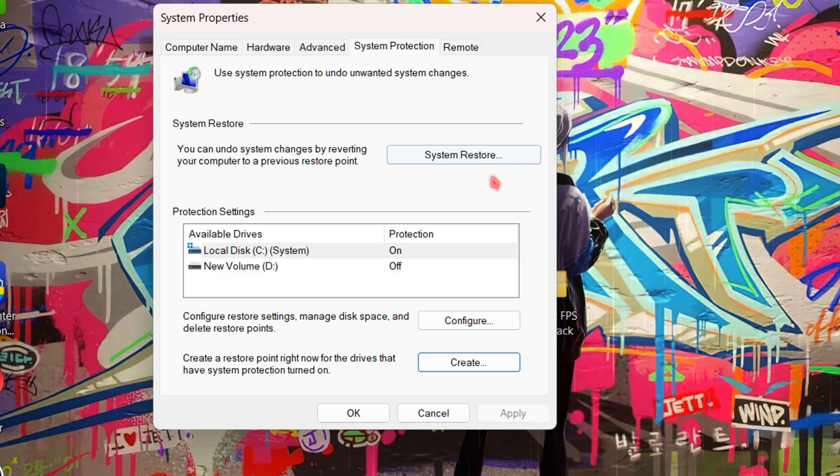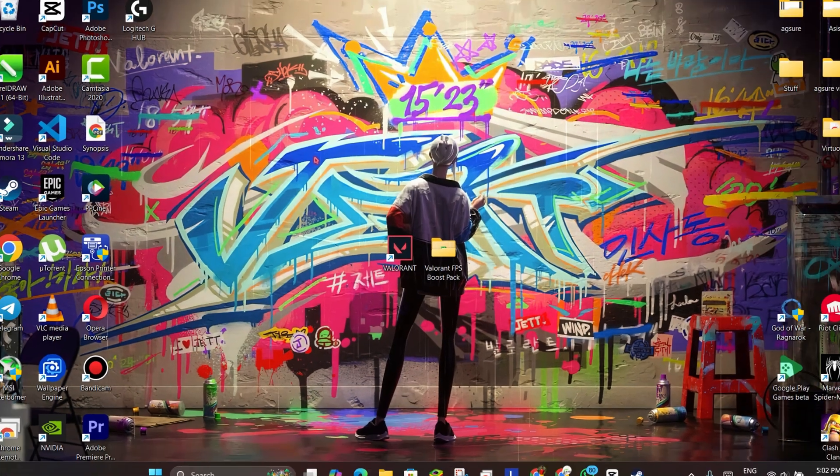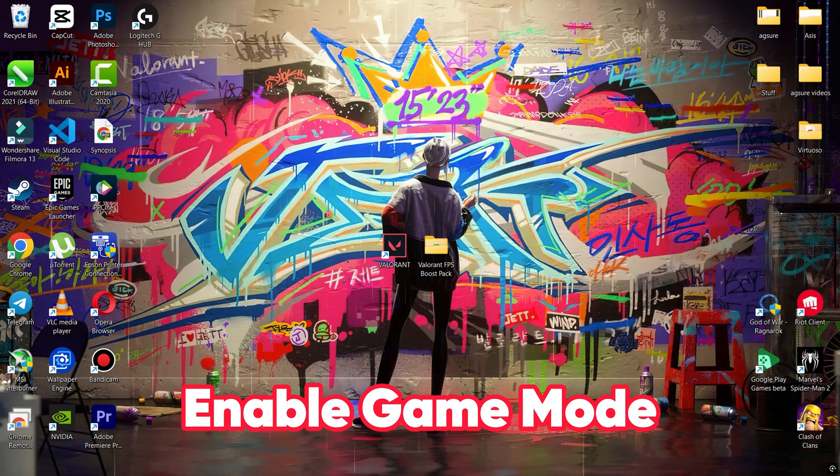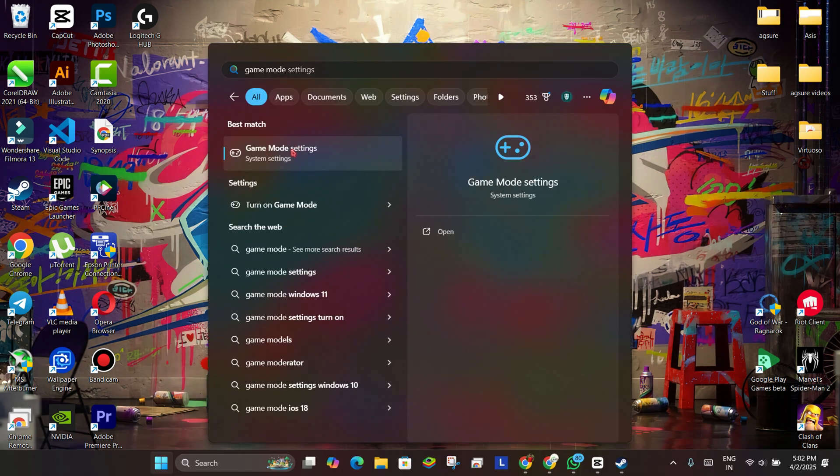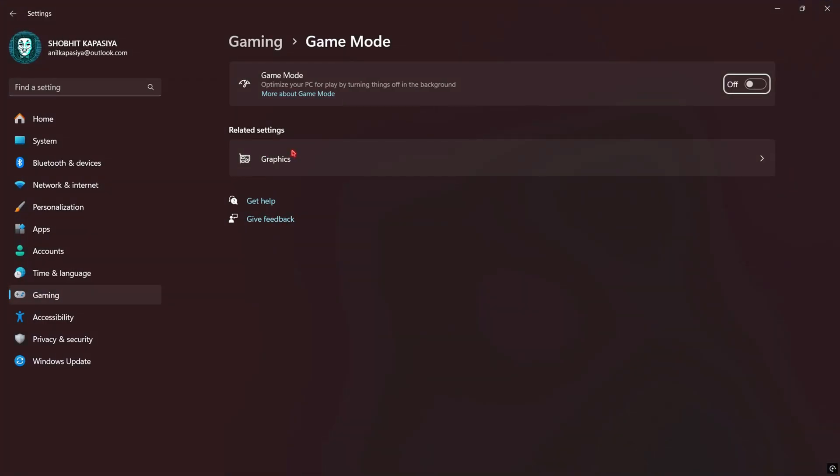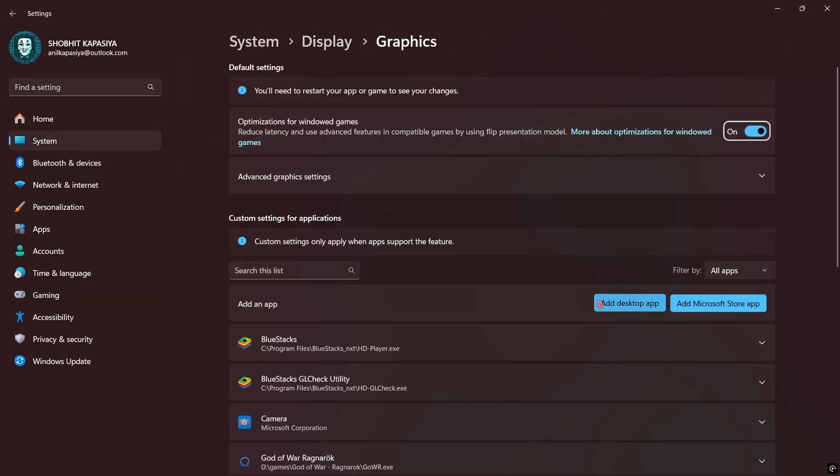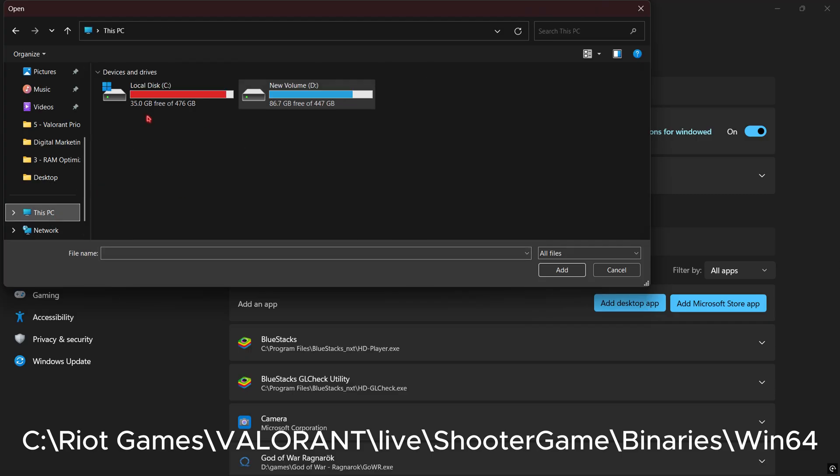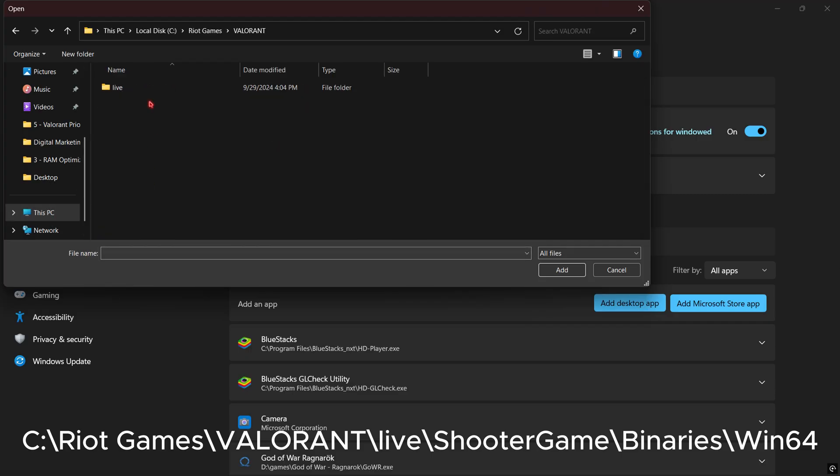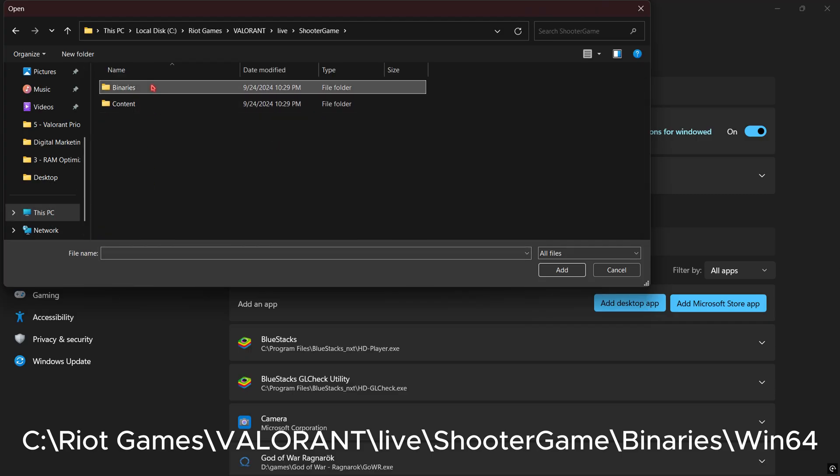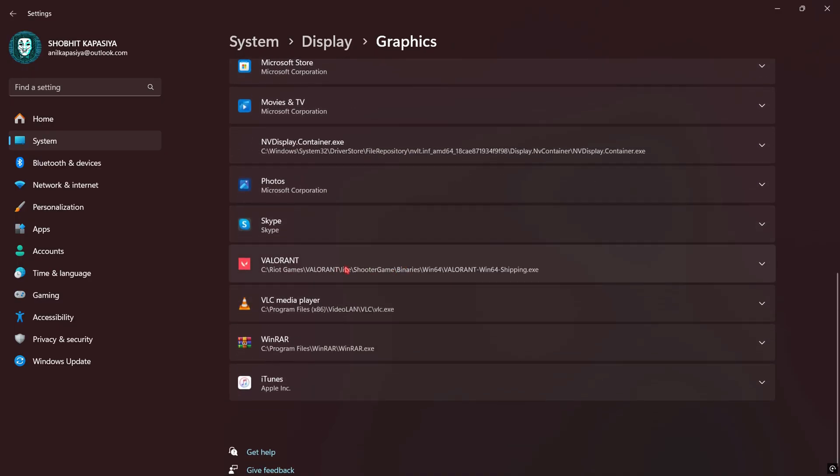Next, we have to enable Game Mode. Go to search and type 'game mode', then open it and turn on Game Mode. This will optimize your PC for gaming. Next, click on Graphics, then click Add Desktop App and browse for Valorant's EXE file. Simply select it, then scroll and set the Valorant GPU preference to High Performance.